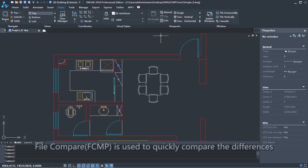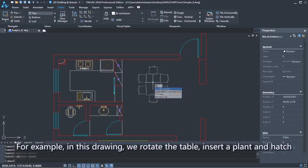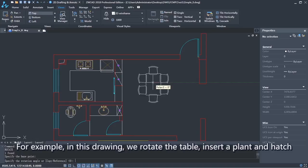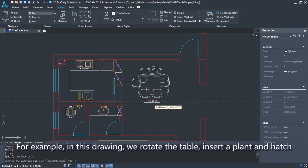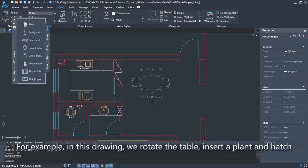File Compare is used to quickly compare the differences and modifications between two drawings. For example, in this drawing, we rotate the table, insert a plant and hatch.